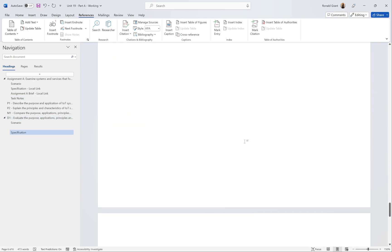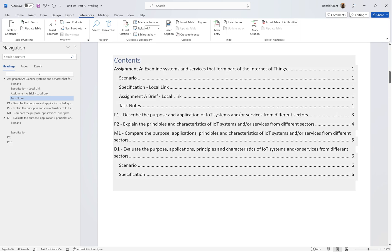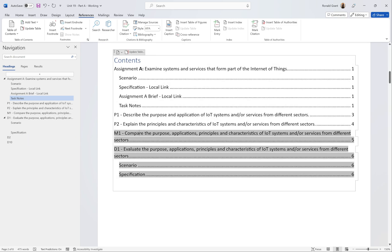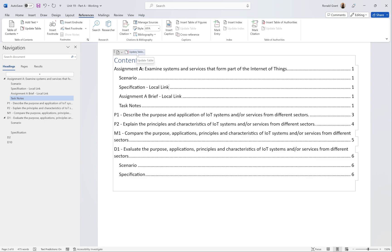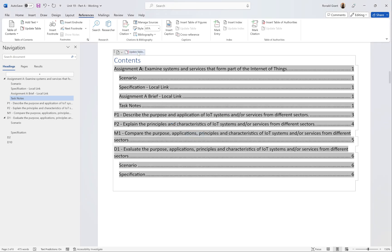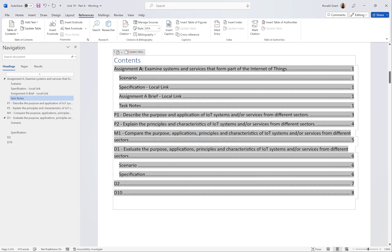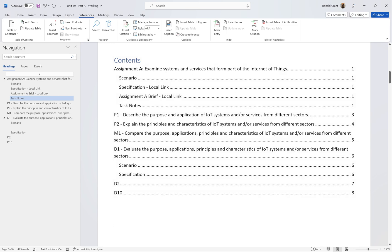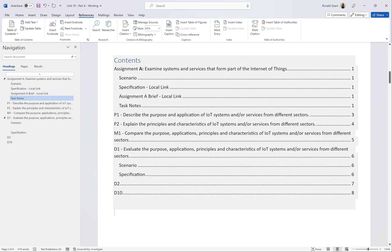Let's create a new heading — I'll call it D2, make it Heading 1, then add another called D10. If I go back to my table of contents, D2 and D10 aren't there yet. To update it, I click anywhere on the table, choose 'Update Table', then select 'Update Entire Table' and click OK. My headings and page numbers all pop up automatically. You never have to manually figure out what page a section is on once your styles and formatting are done properly.